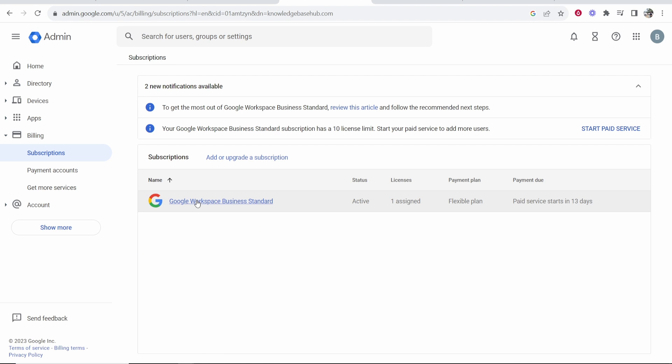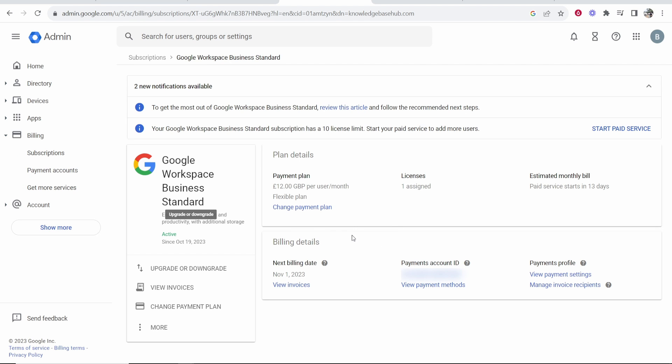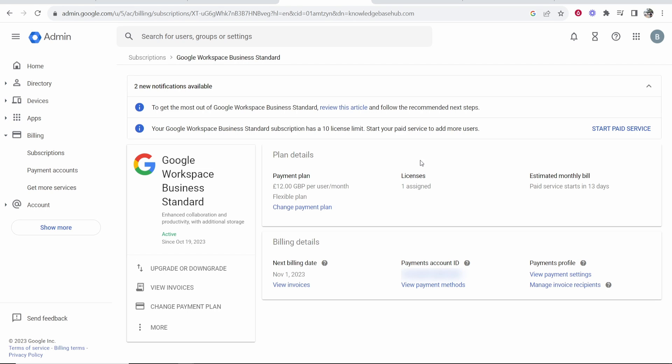Here is the subscription. I'm going to click on my subscription here and it will show me my subscription details. It's going to tell me what payment plan I'm on and the monthly bill. You can see I'm on the free trial and I don't have to pay until 13 days, but I want to cancel this completely.